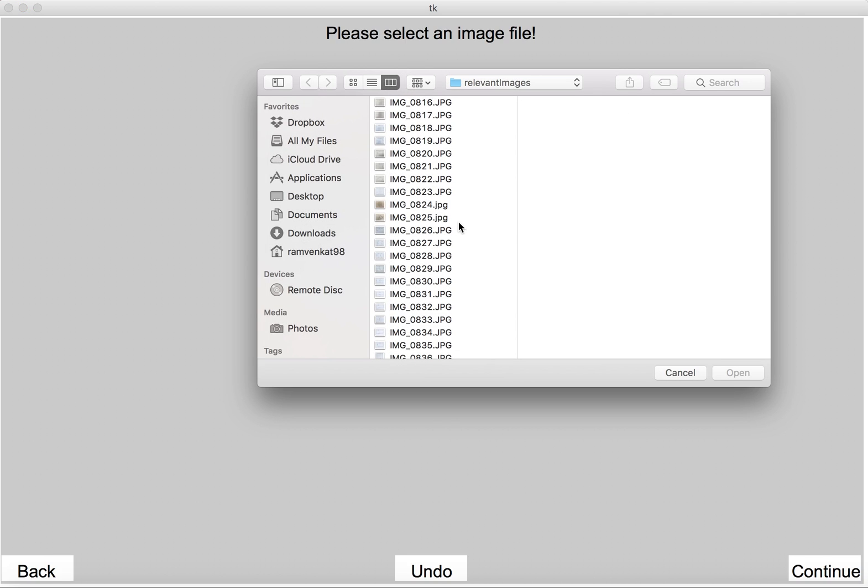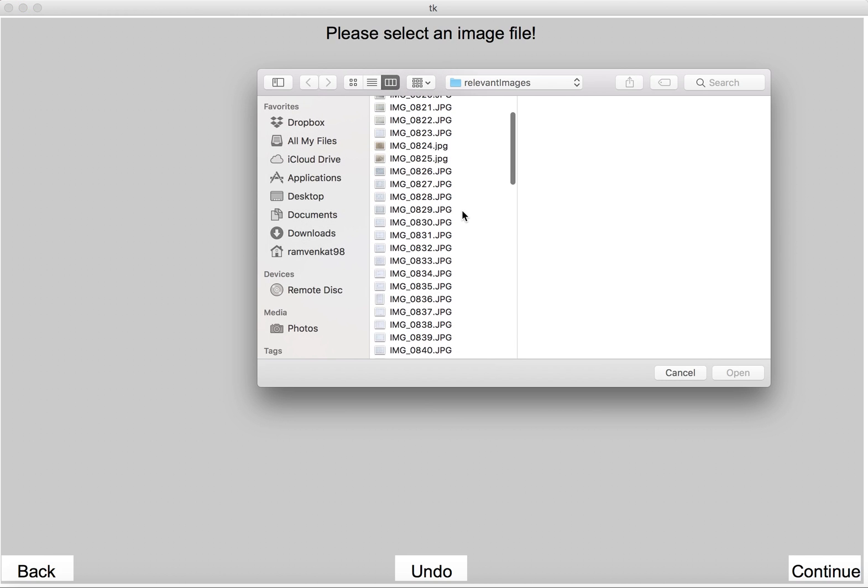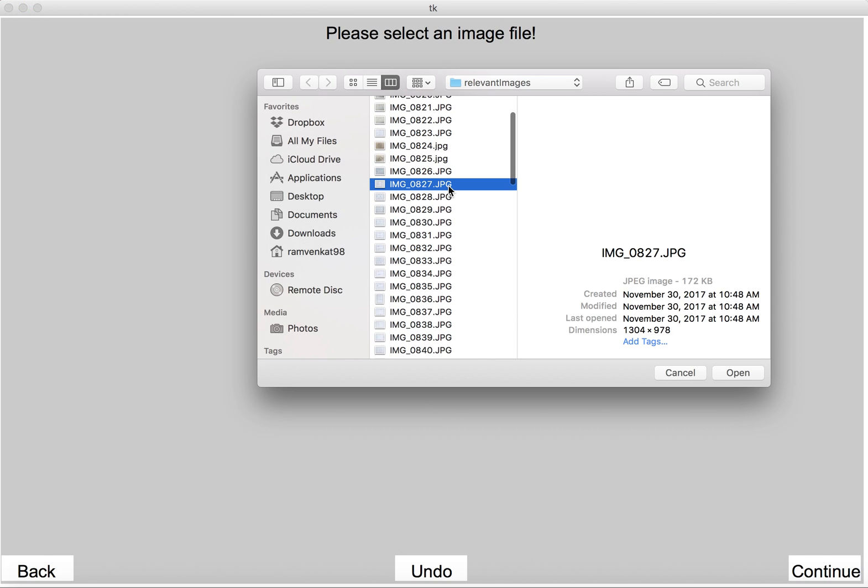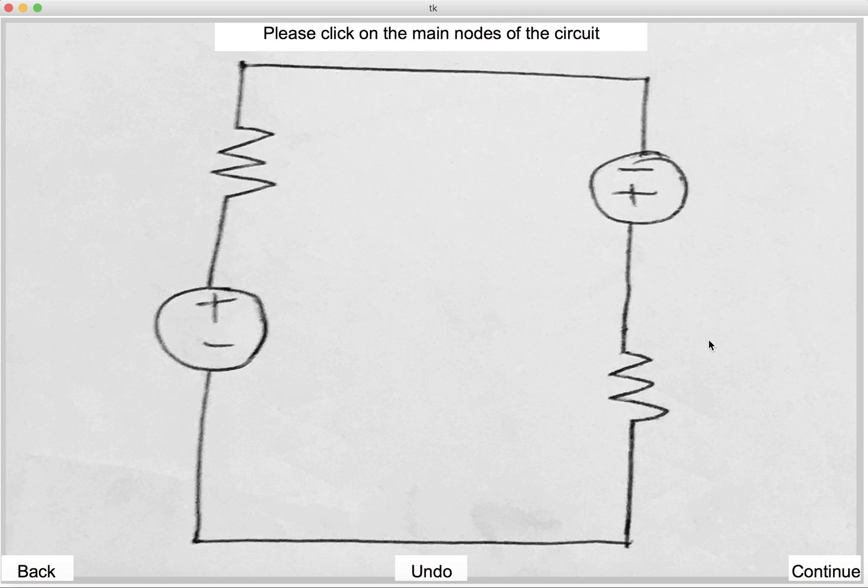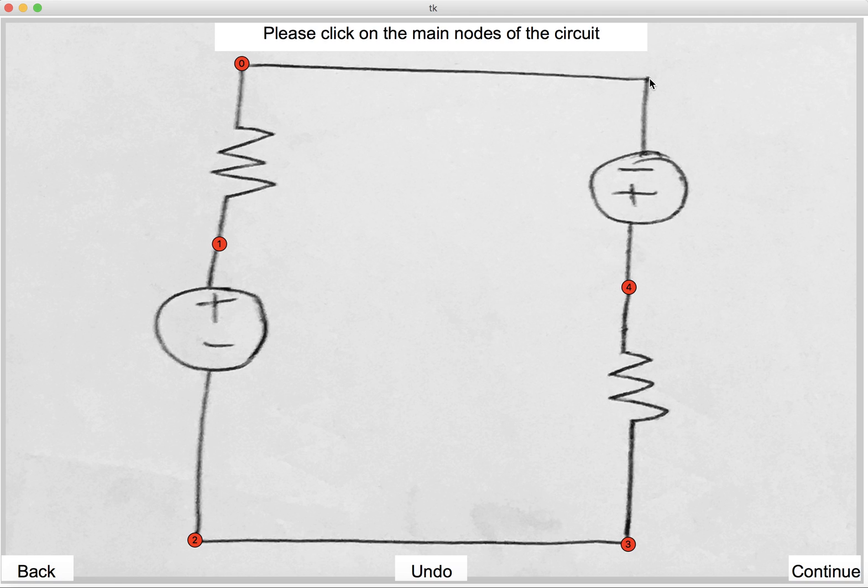We can also look at a few more examples. So this is another circuit. Again, it asks us to click on the main nodes, which we can do. Note that we should click on nodes between elements so that it gets recognized as multiple elements. So like nodes 1 and nodes 4, node 1 and node 4. Also, if we click random nodes, we can undo them. So that shouldn't be a problem.